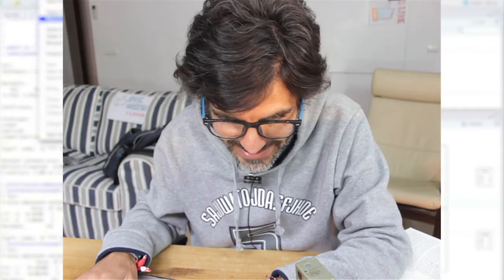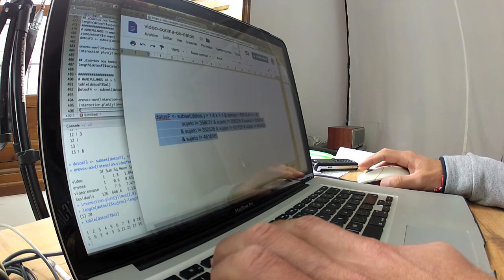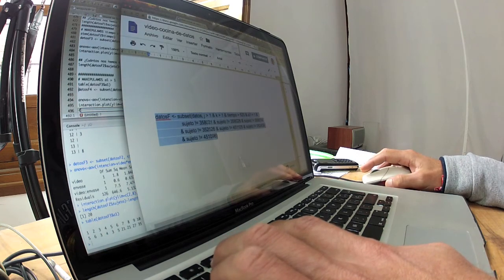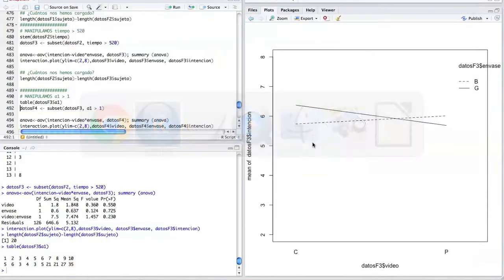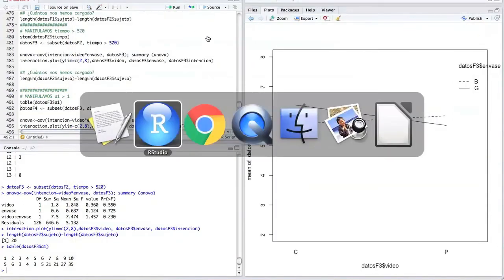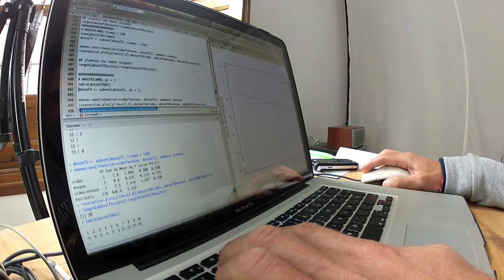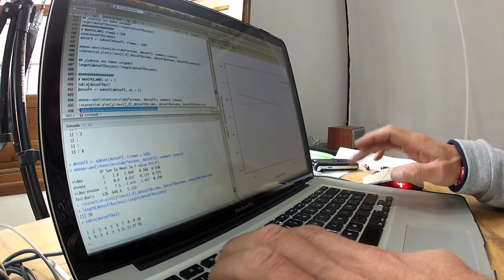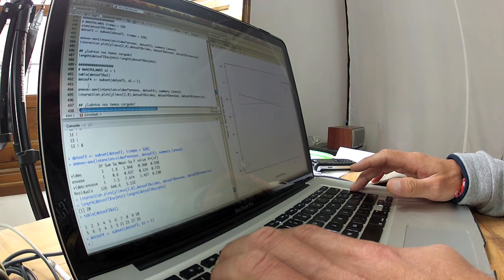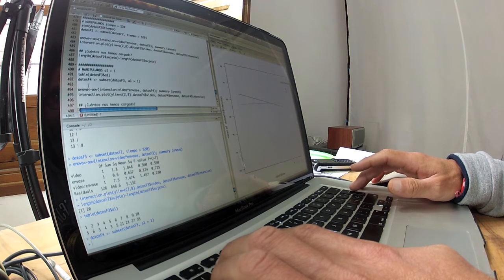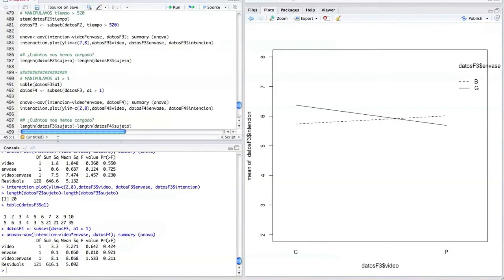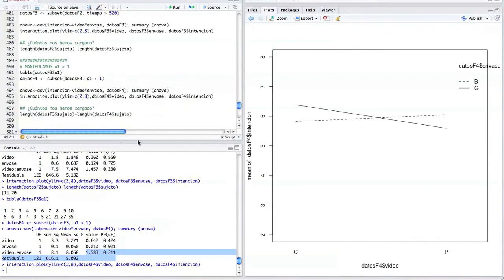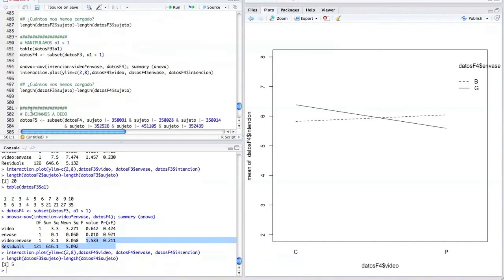Pero bueno, cada vez la gráfica va molando más, la gráfica de la interacción. Ahora lo que hacíamos en la fórmula era cargarnos todos aquellos individuos o quedarnos solo con aquellos individuos que habían puntuado a A1 por encima de 1. ¿Qué era A1? A1 era lo bien que habían visto el vídeo, sí, habían visto el vídeo bien o lo claro que les había parecido. Entonces, bueno, nos eliminamos los individuos que han puntuado a esa variable, a esa pregunta, por debajo de 1. Y vemos que en el ANOVA ya estamos aquí en 0.21. Y la interacción de esto ya, el diagrama va cada vez más, está siendo cada vez más molón. Y nos hemos cargado 5 individuos.